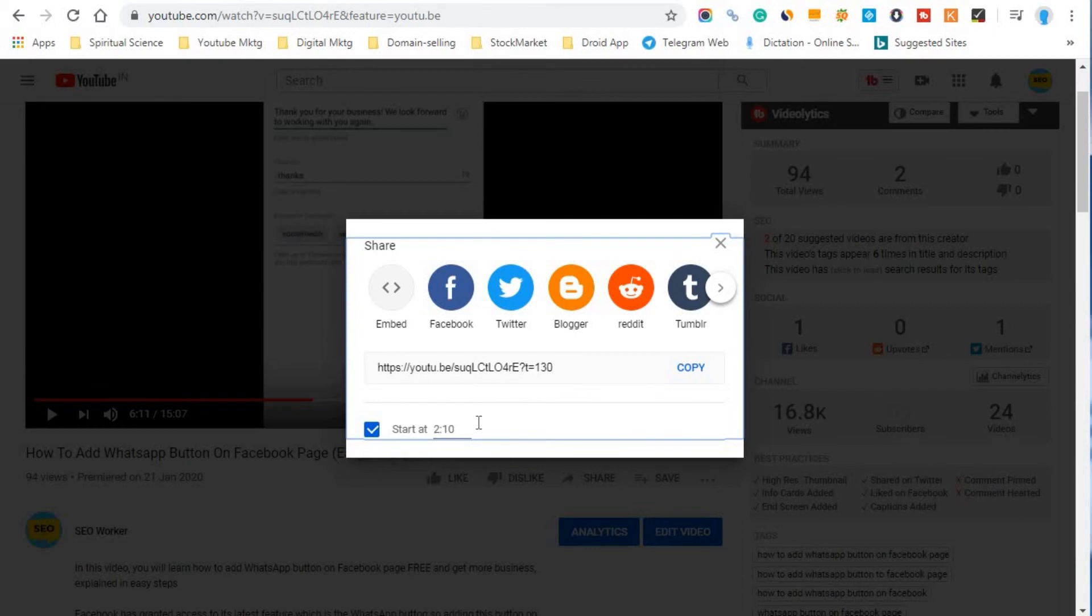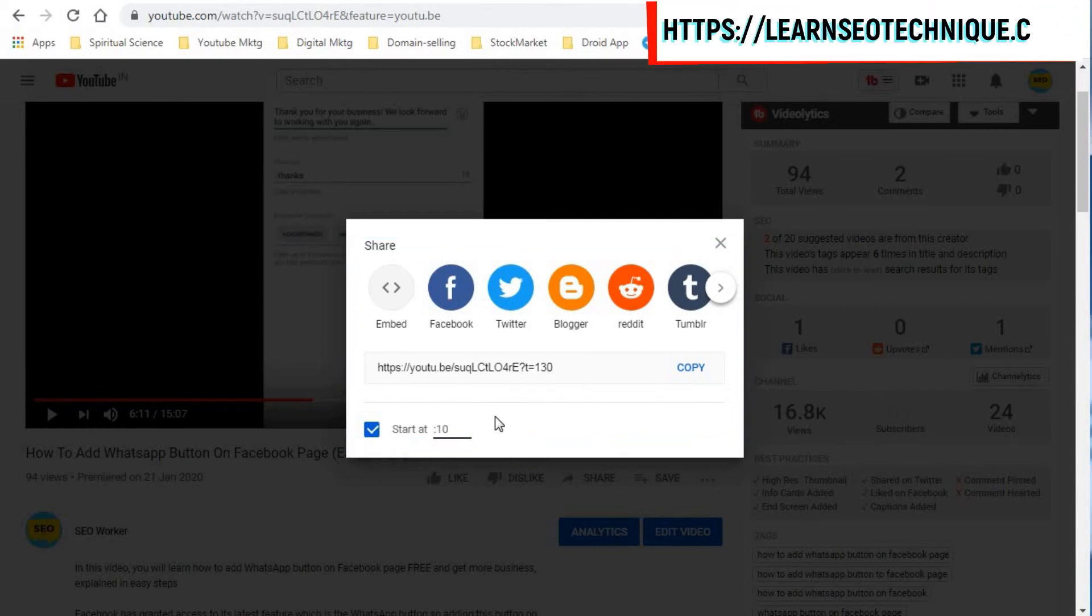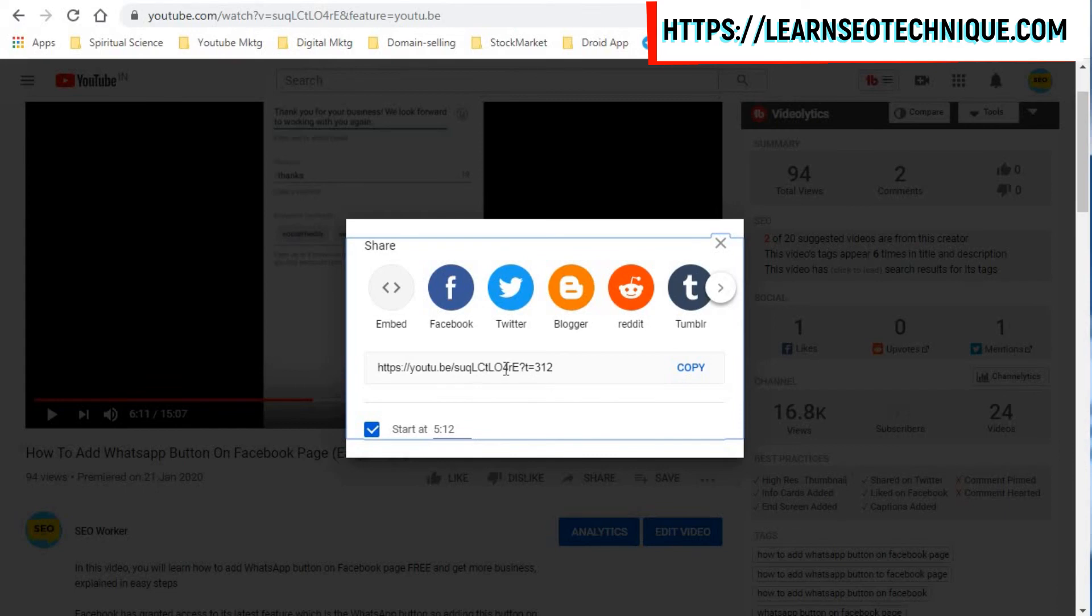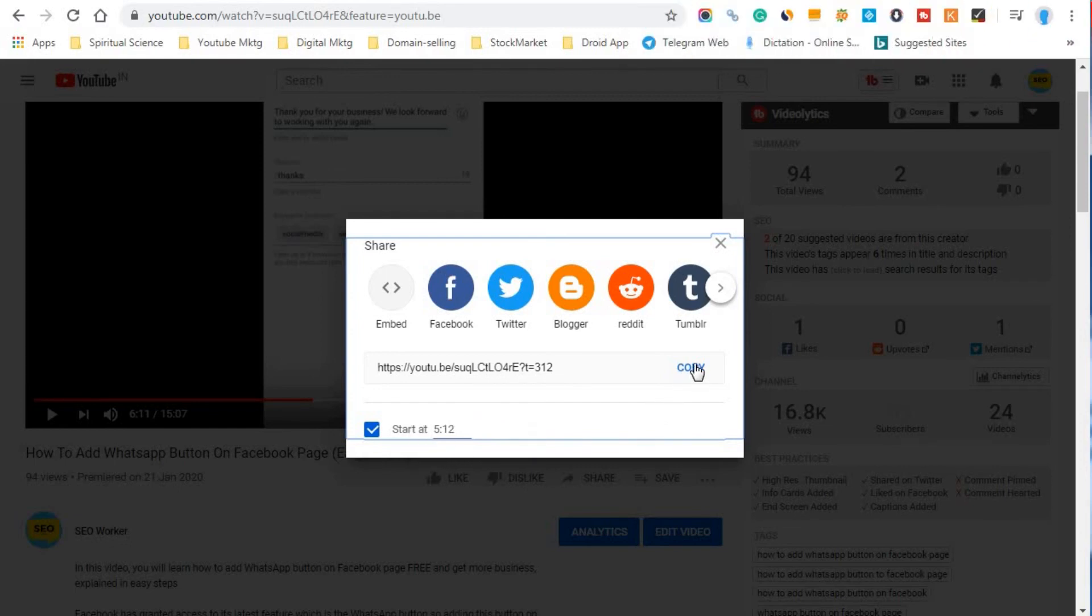So here if you observe, the total code is changed. So once again I will make the changes here and make it as 5th minute and 12 seconds. So here as you observe, the code is getting changed whenever we are making a change to this timeline or the timestamp of this YouTube video. So you can just copy this video and paste it anywhere. So anyone who is watching the video will happen to see from this specific time.